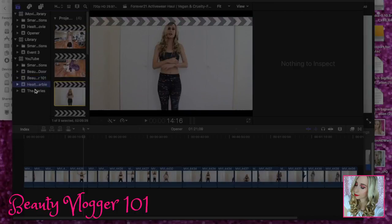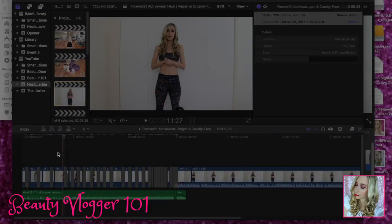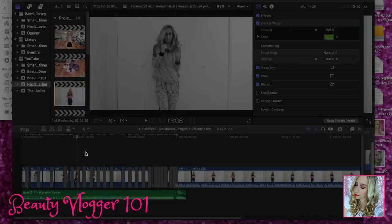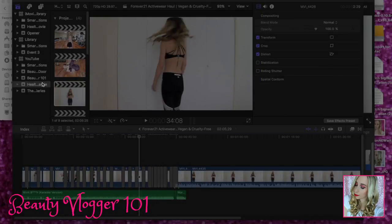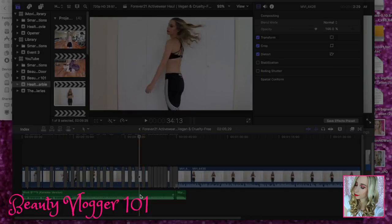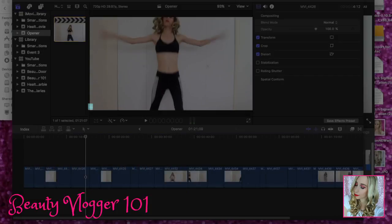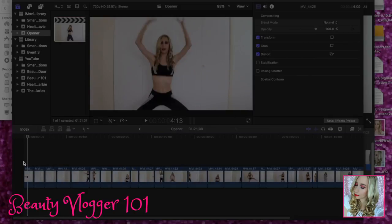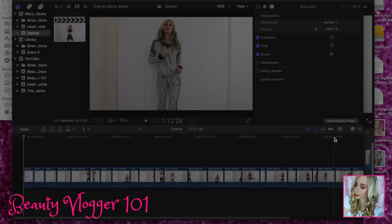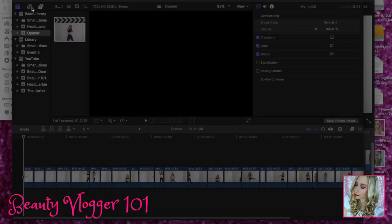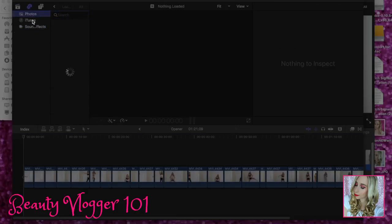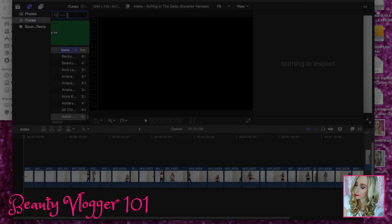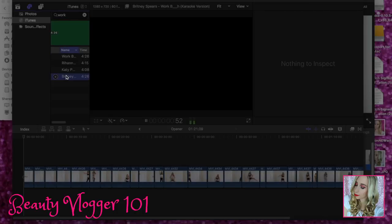I have my YouTube channels organized to separate the projects — Beauty Addict Next Door, Beauty Vlogger 101, Health and Fitness Barbie, Beauty Addict Diaries. So we're going to go to Health and Fitness Barbie and I'm just going to show you what the clips look like. I dragged and dropped all of the opener clips into this file and then did a lot of editing to get this. Now the other thing to consider is the beat of the music. The music I used was Britney Spears' Work Bitch, but it's a karaoke version. So I'm going to go to Music, iTunes, and find Work.